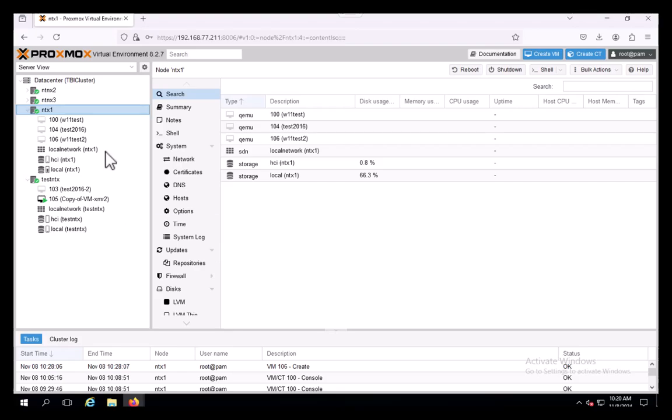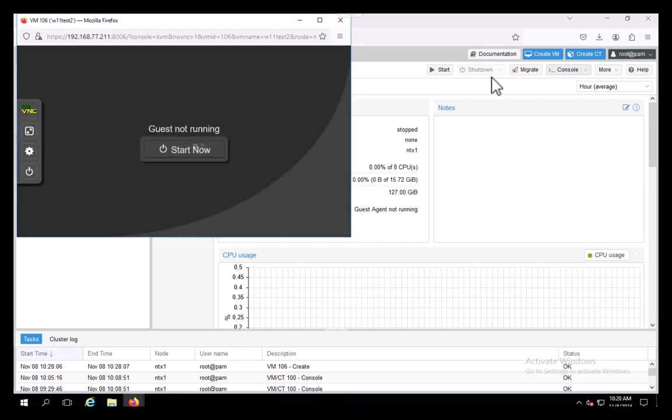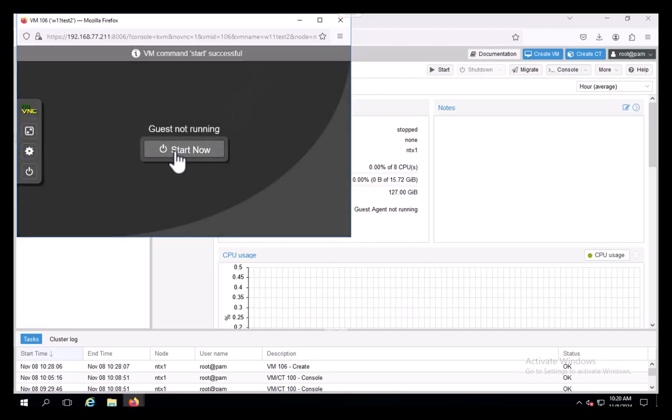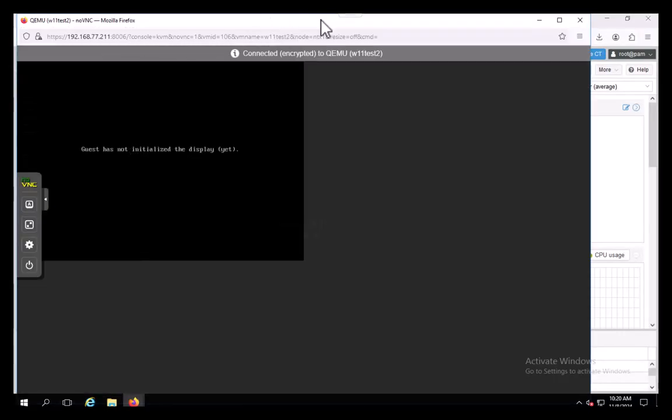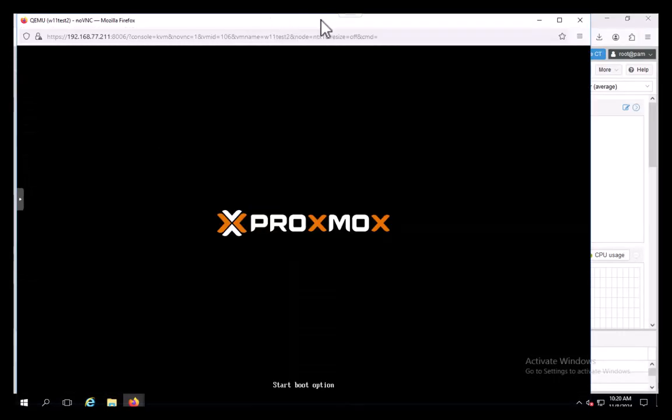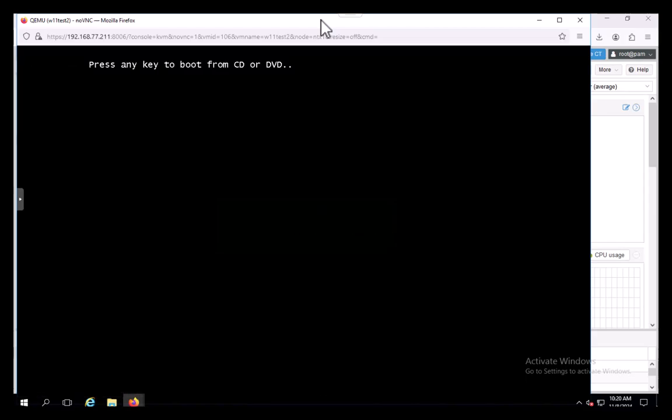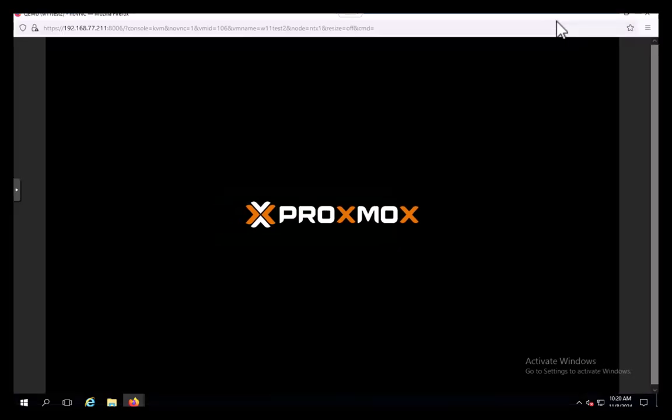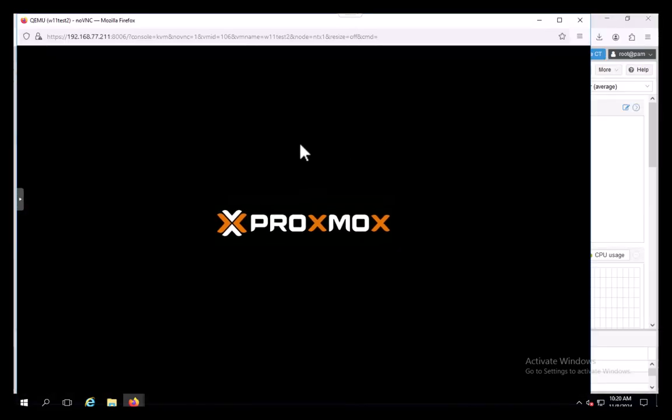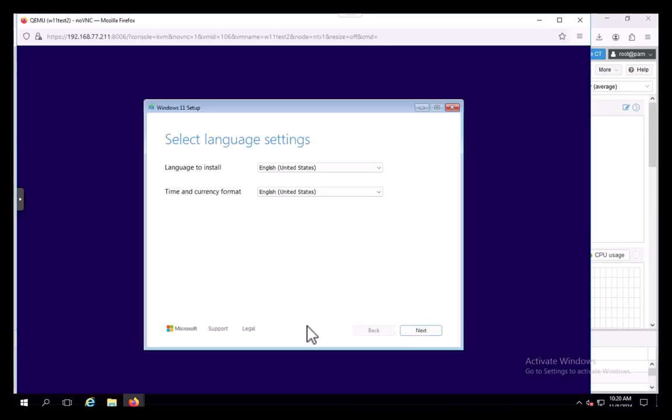Now we have our Windows 11 test. I'm going to go to our console here, and we're going to start it. Maximize our console and away we boot. I'm going to make sure I make that in time. We're spinning.